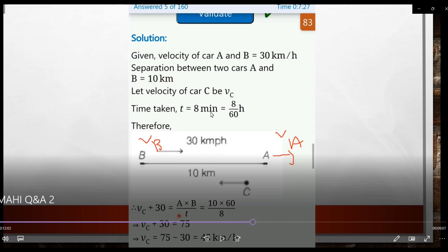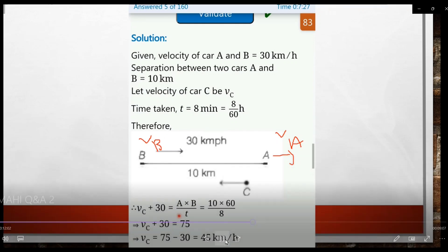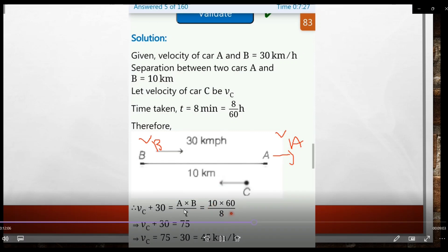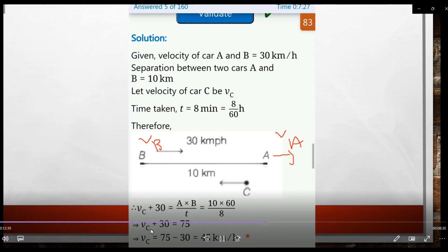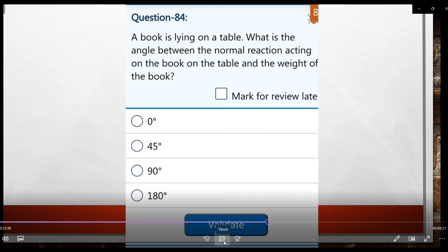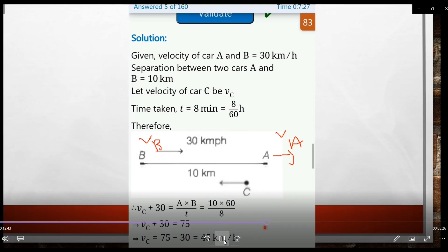Cars A and B are 10 km apart. They cross in 8 minutes, i.e., 8/60 hours. Total velocity = displacement / time = 10 ÷ (8/60) = 10 × 60/8 = 75 km/h. Therefore, vc + 30 = 75, so vc = 75 - 30 = 45 km/h.